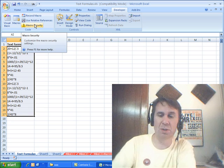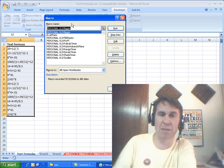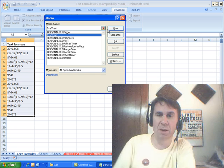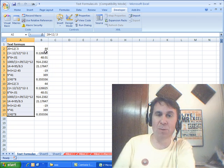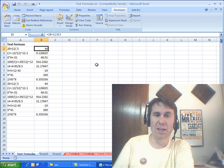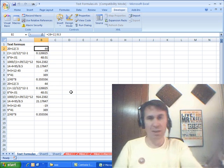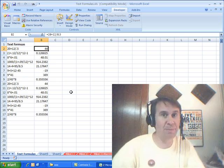Come back here, choose our values, ALT+F8 to get a list of macros, EVALM, RUN — BAM, we're done. It basically takes all that stuff, puts an equal sign before it. Fast way to go. All right Mike, what have you got?